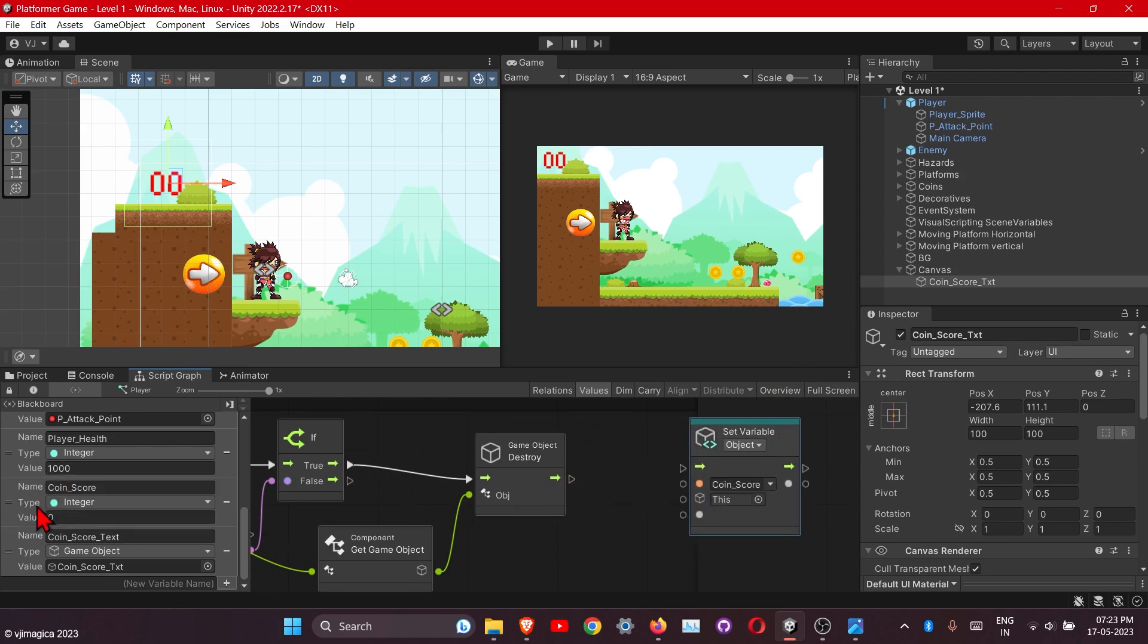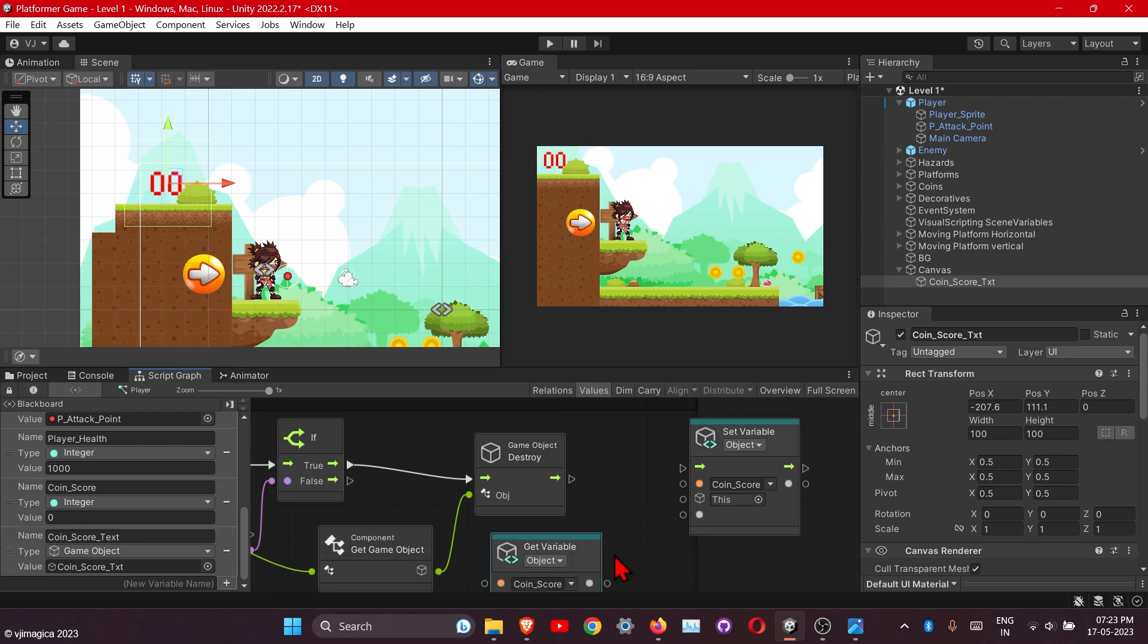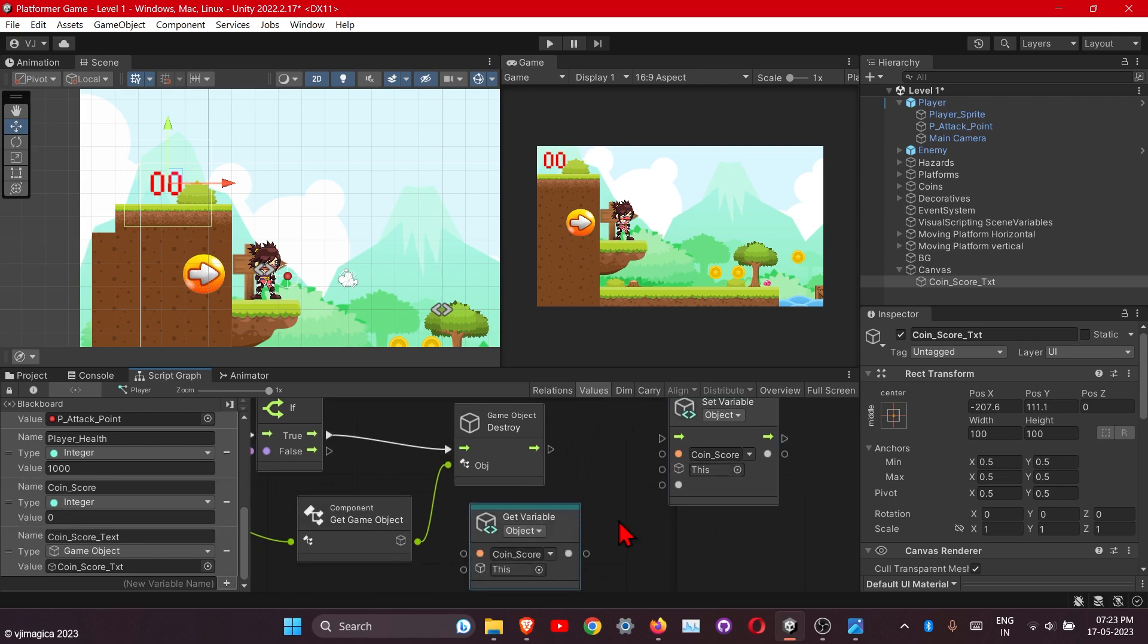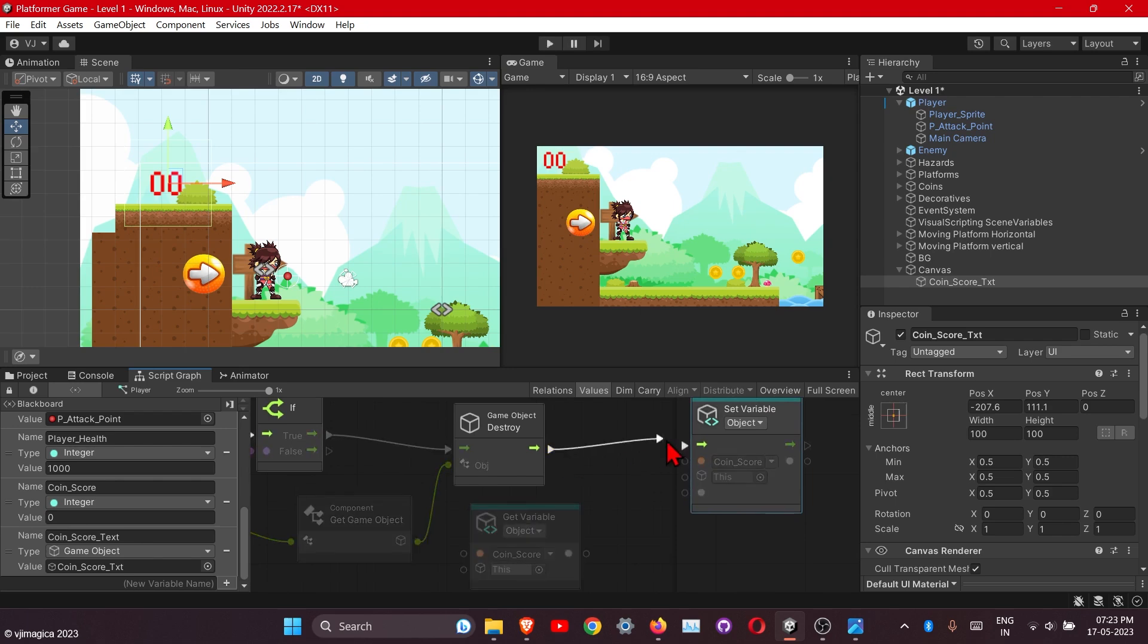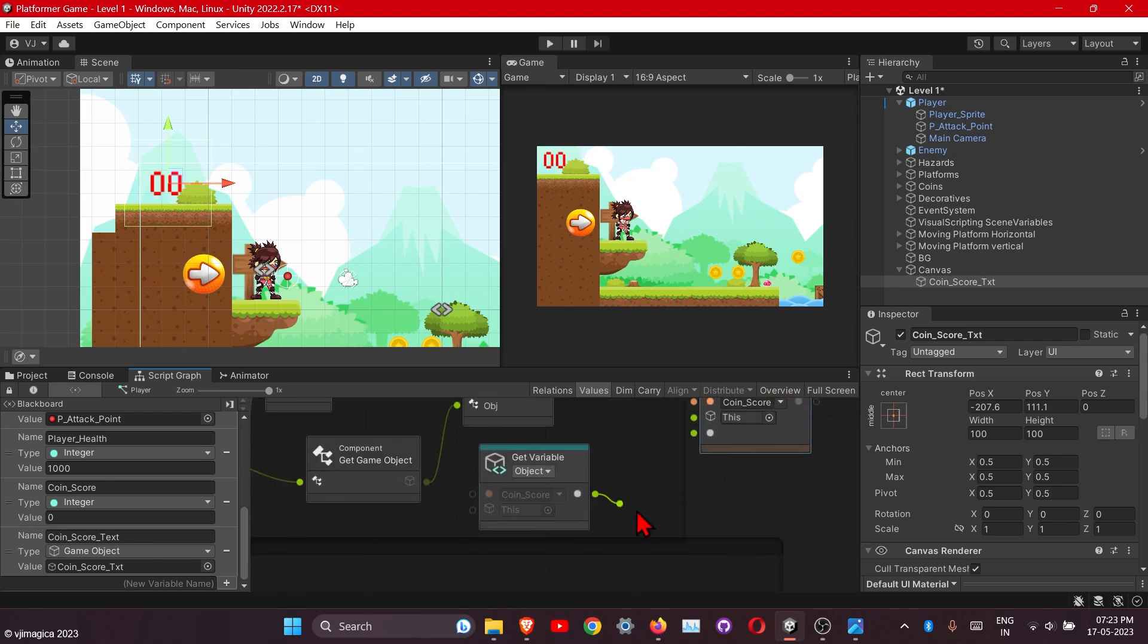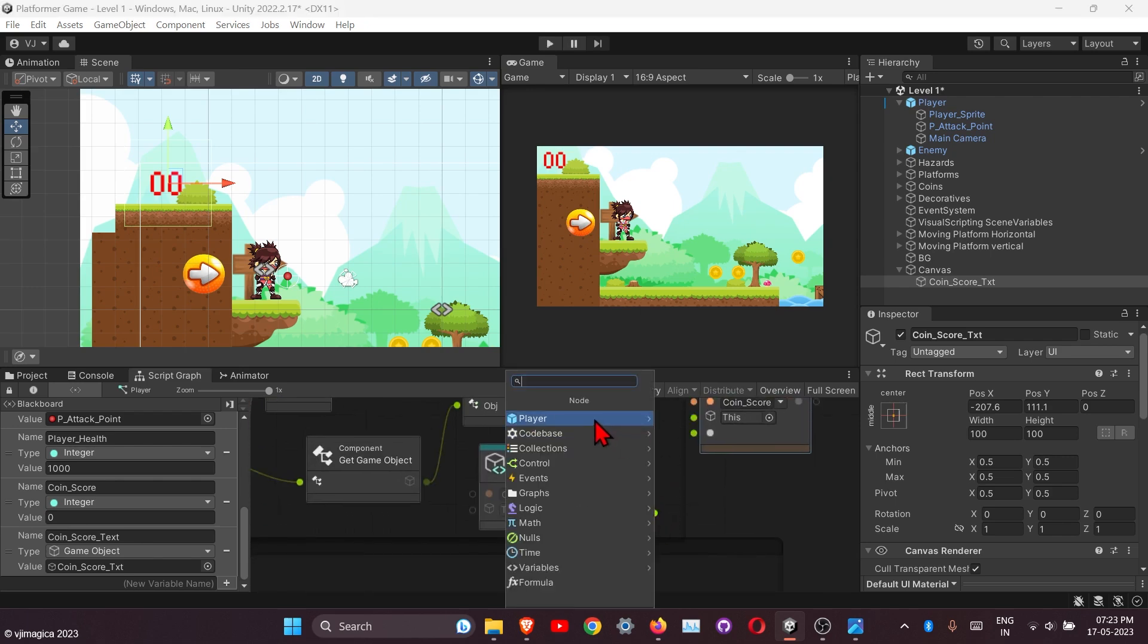After the collision we will set this coin score to plus 10 by its default. Get this one also, connect this one here and add 10 value to this.